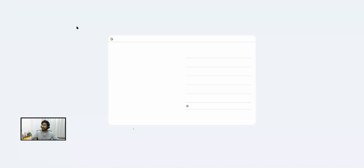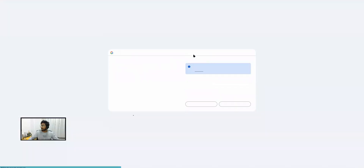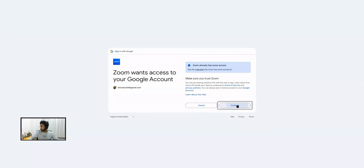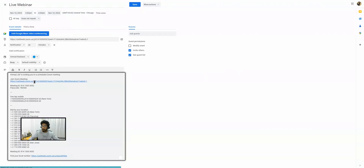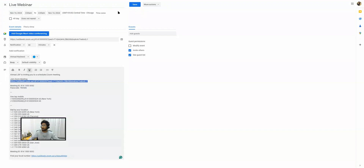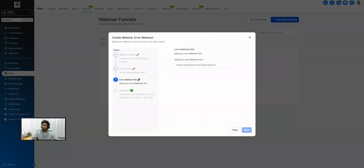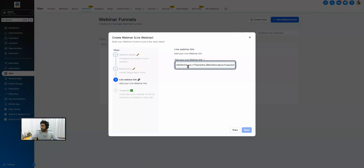Once we save it in Zoom it's going to give us the URL. Let me open it up so I can grab my webinar link. It will take me to the webinar page where I can copy the URL. I can then grab this link and put it back into the webinar link field in GoHighLevel.